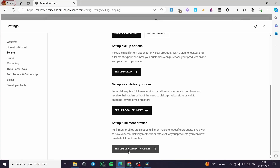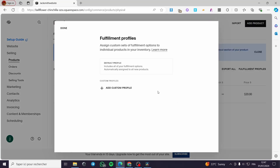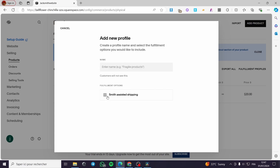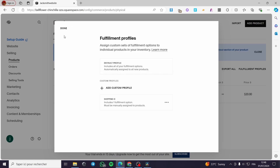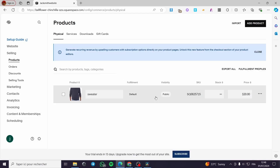Go back to the fulfillment profiles. Go ahead and it will show up the custom profile. Click on Add Custom Profile and here we have it — this is the fulfillment option. You have to check it and put a name for it, for example 'Smith Shipping'. Simply click on Save and done — here we have it.